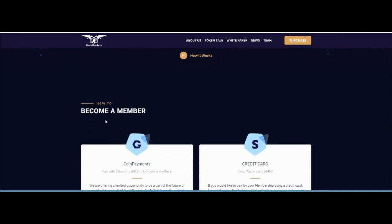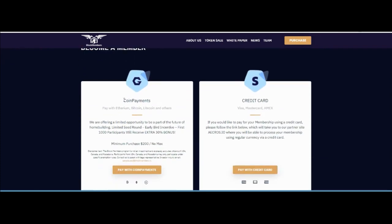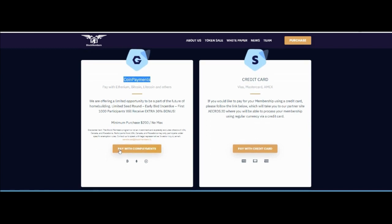How to become a member: you can buy from the coin's payment. They are offering limited opportunity to be part of the future of home building. Limited seed around early bird incentive: first 1000 participants will receive an extra 30% bonus. Minimum purchase is $200. You can buy easily.